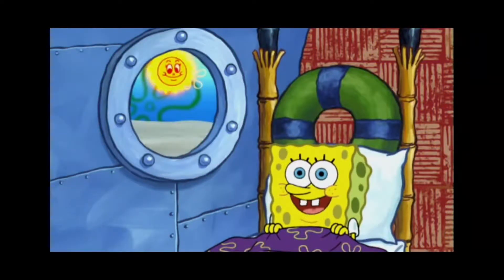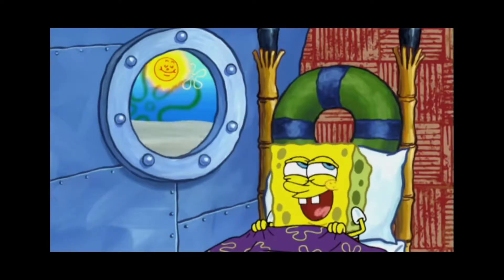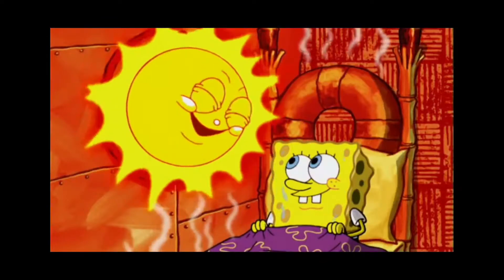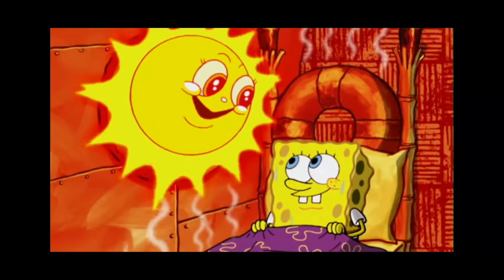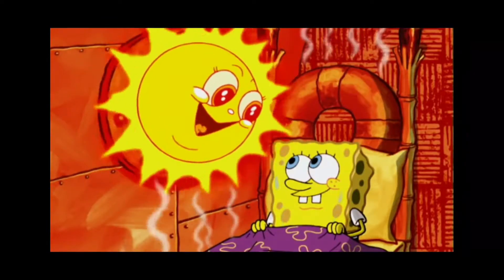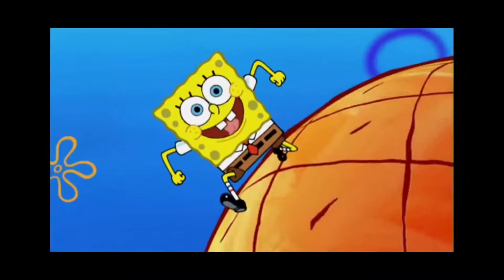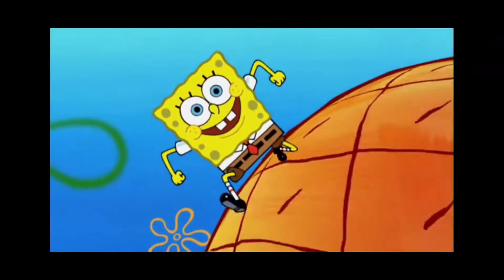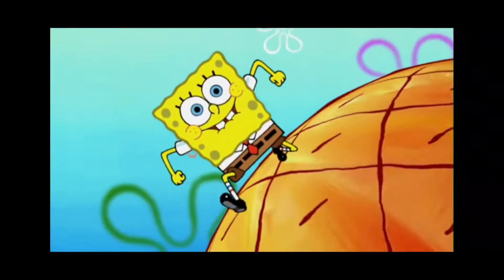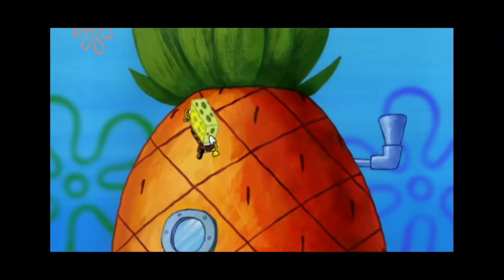Mr. Sun came up and he smiled at me. Said it's gonna be a good one, just wait and see. It's the best day ever.